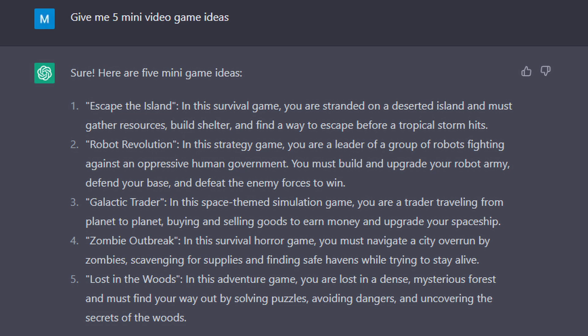First, I asked GPT-3 to give me 5 mini video game ideas. All of them were really interesting as small games, but I chose to go with game 1 which was already named Escape the Island.